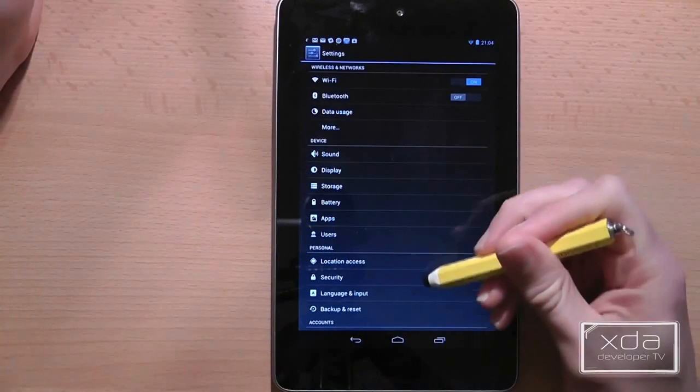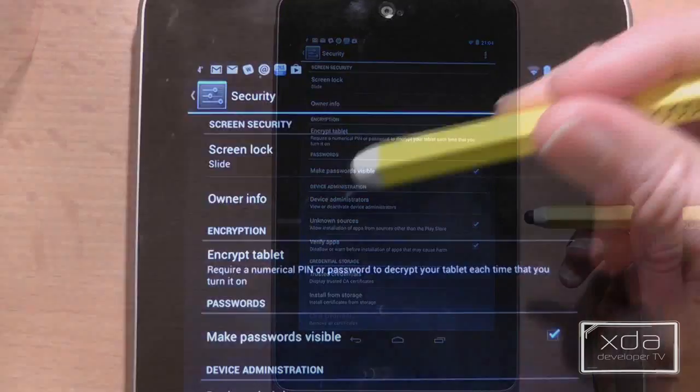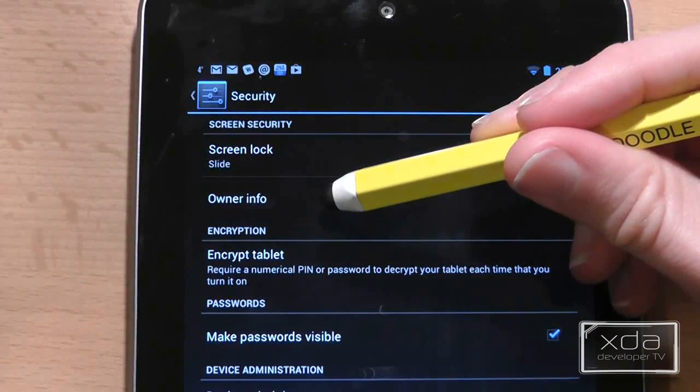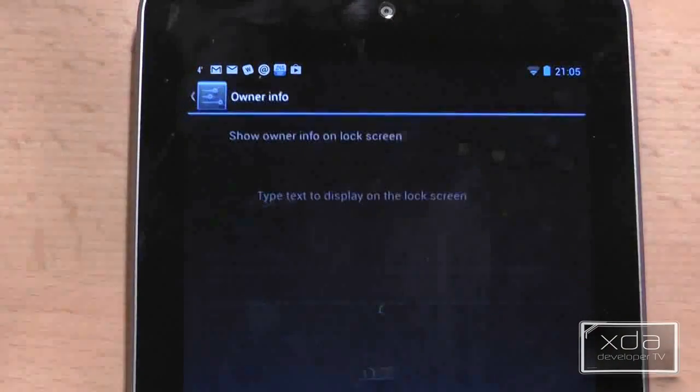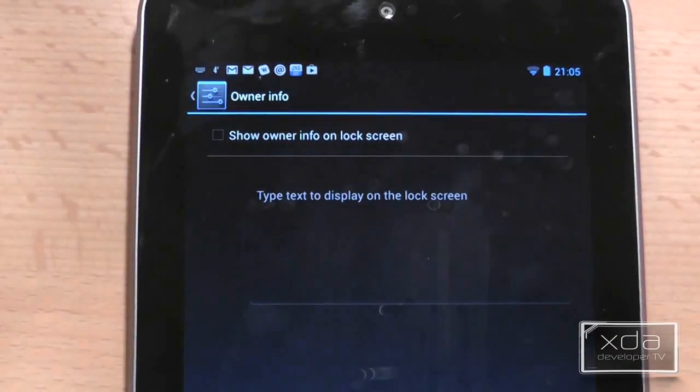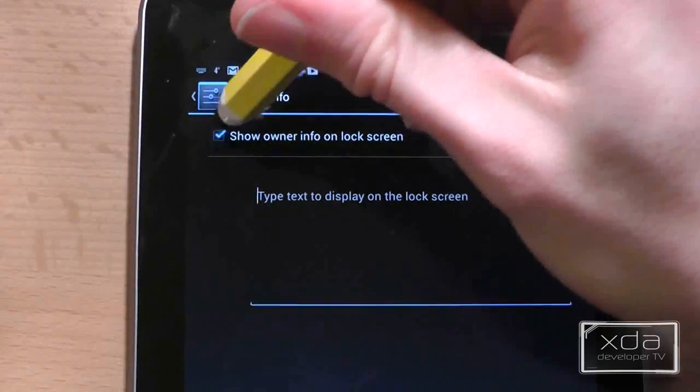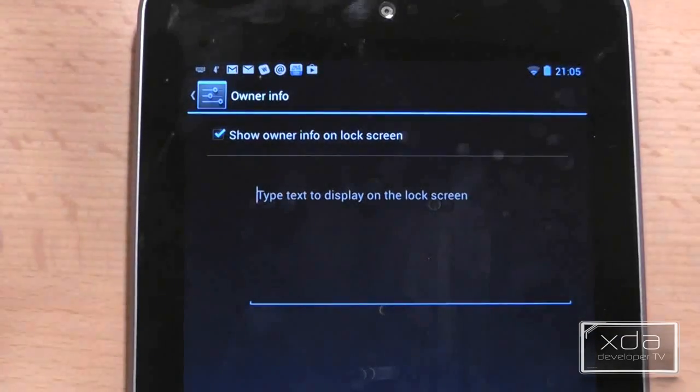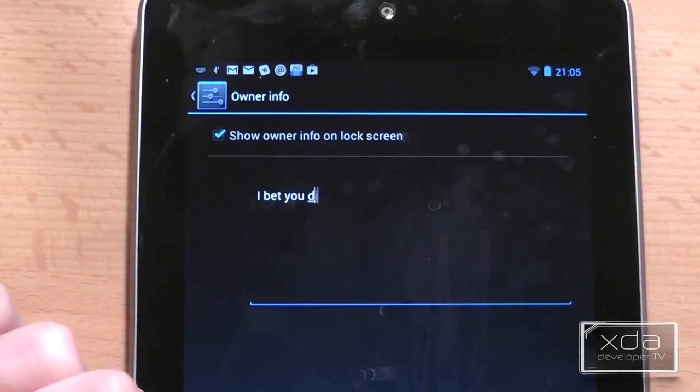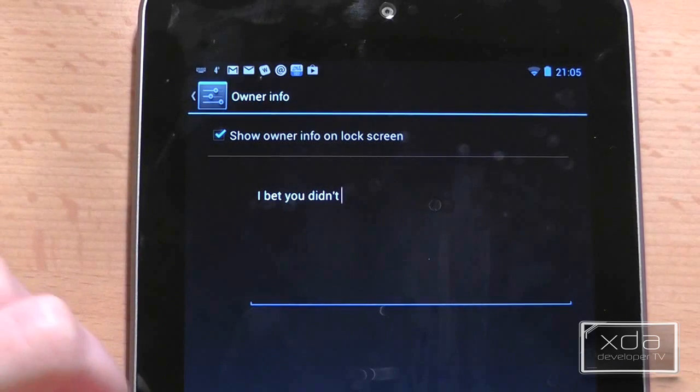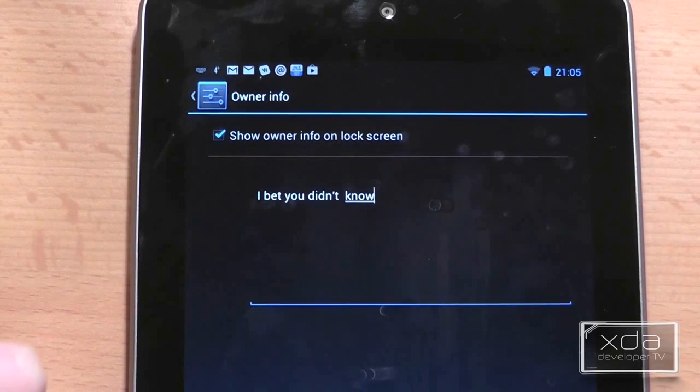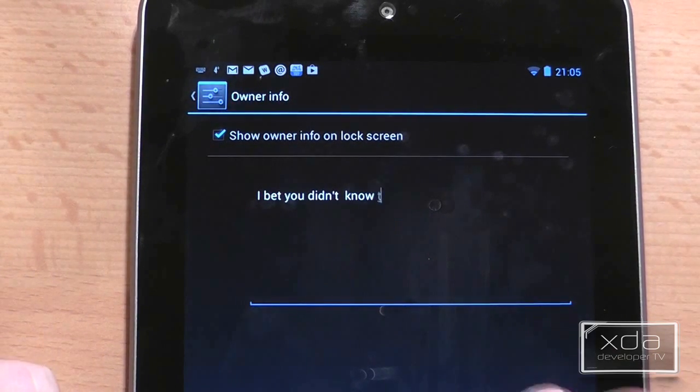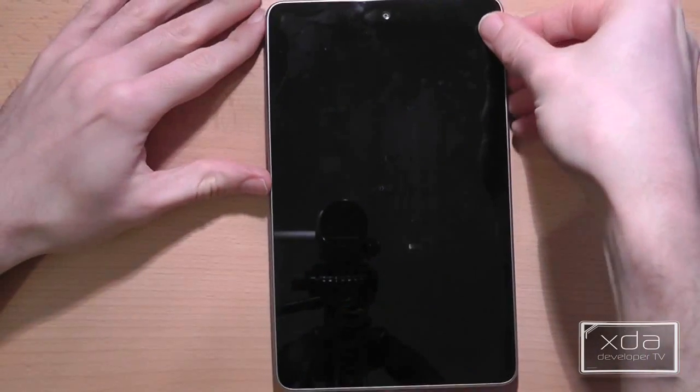Now, you're going to like this last one. Go to the security settings and on this screen there is some text called owner info. You can actually press on this text and it takes you into another screen where, if you tick the check box and then type in some text, this will actually appear on your tablet when you're trying to unlock the device. Like this.